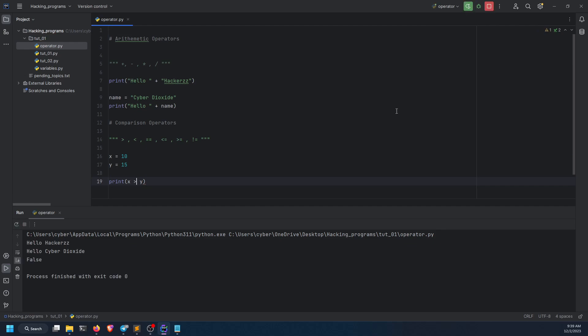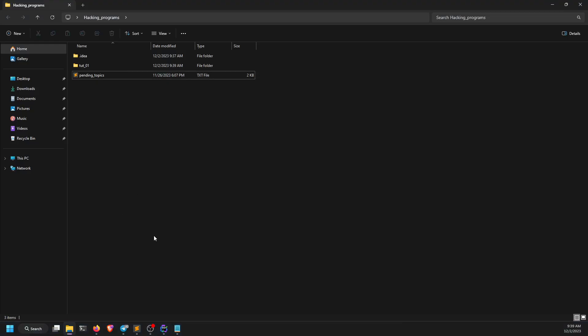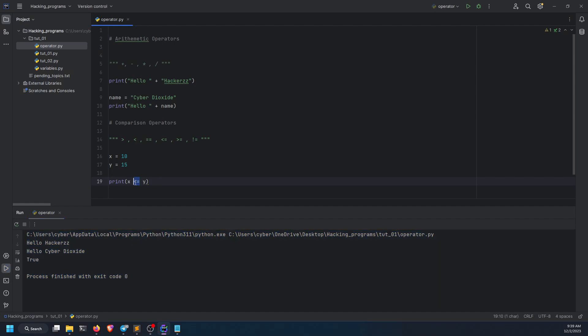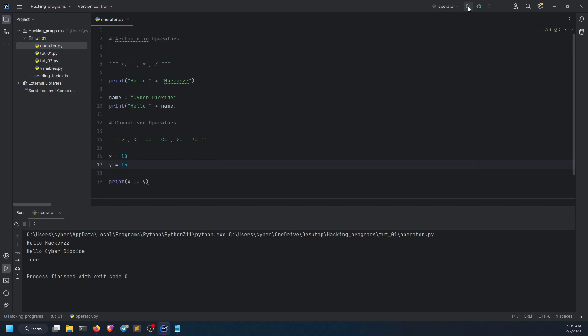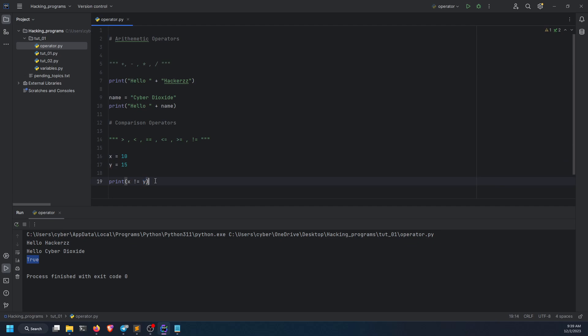So anything that the statement is true will return true, and anything that is false will return false. Let's do it on the other side like this. If I run it again, false, because x is not greater than y. What if I do less than equals to? What if I do not equals to? Guess it before I type. x is 10, y equals 15. It's going to return as true. Why true? Because 10 is not equals to 15.